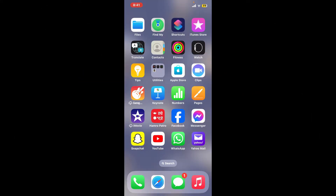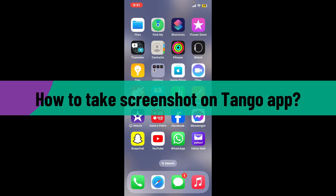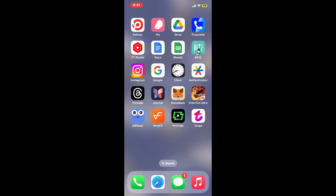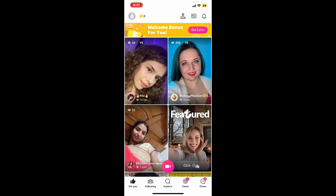Hi everyone, welcome back to another video from Webtech Tutorial. In today's episode, I'm going to be showing you how to take a screenshot on the Tango application. First of all, tap open the Tango application on your mobile device, make sure to log into your Tango account, and get to the screen you want to capture.